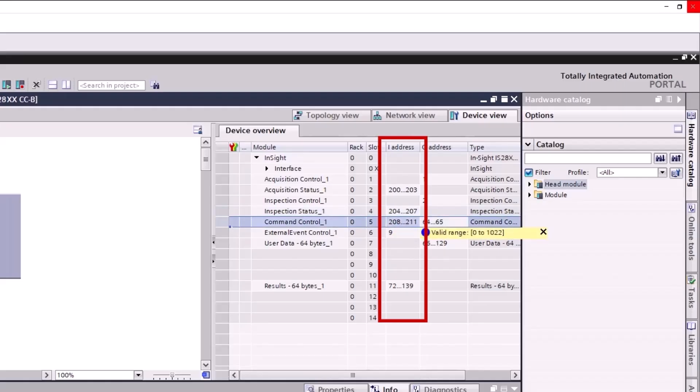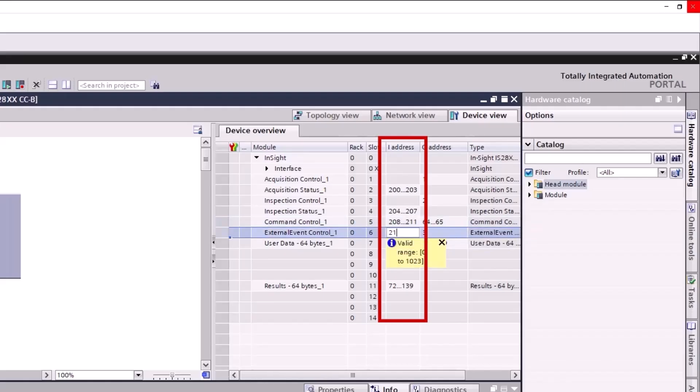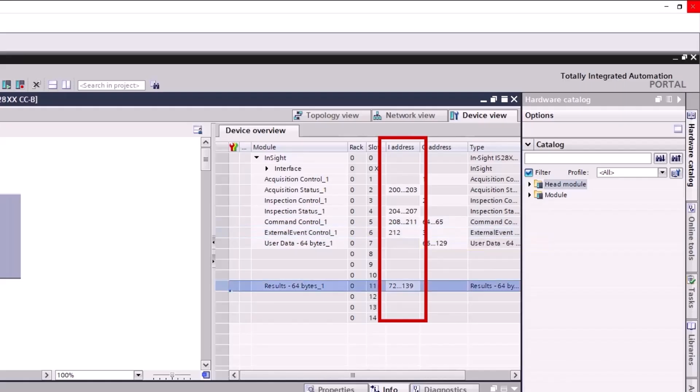Repeat for the remaining available fields in the Input Address column. The numbers should range from 200 to 280.